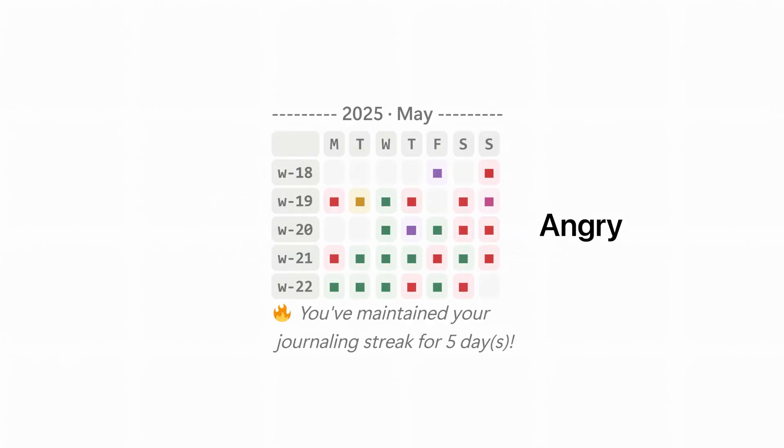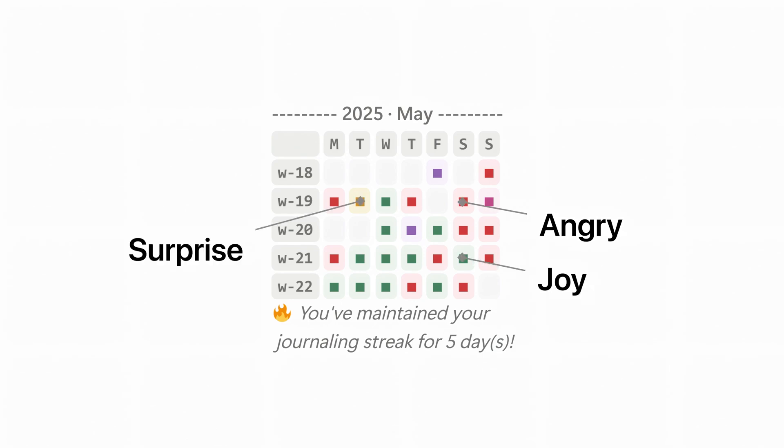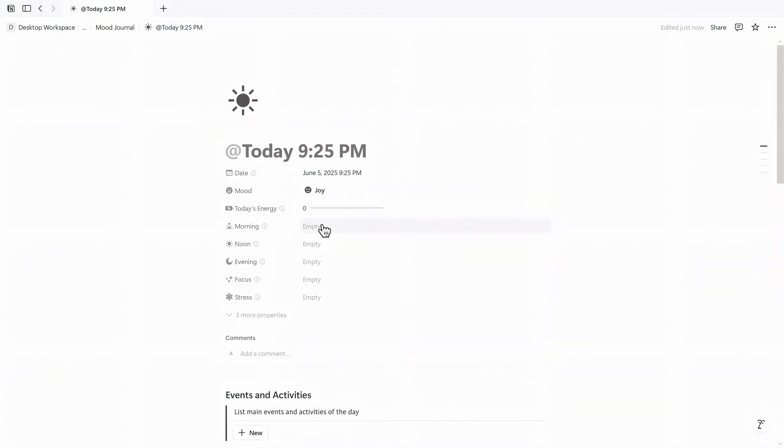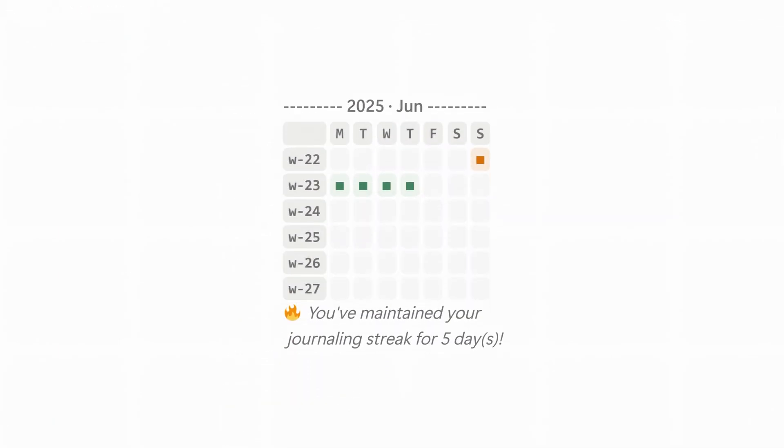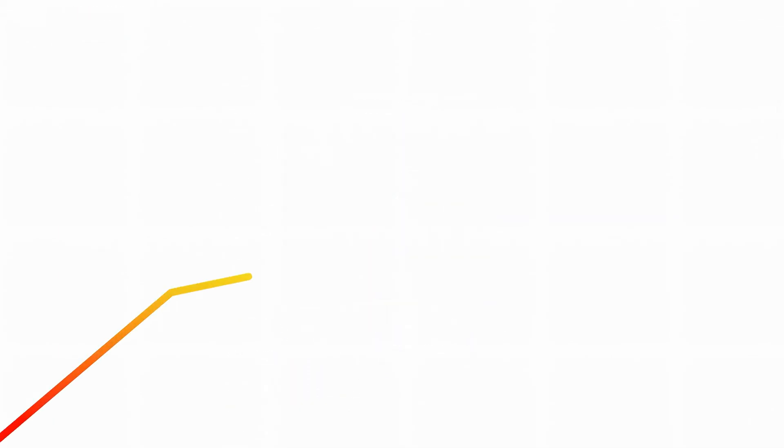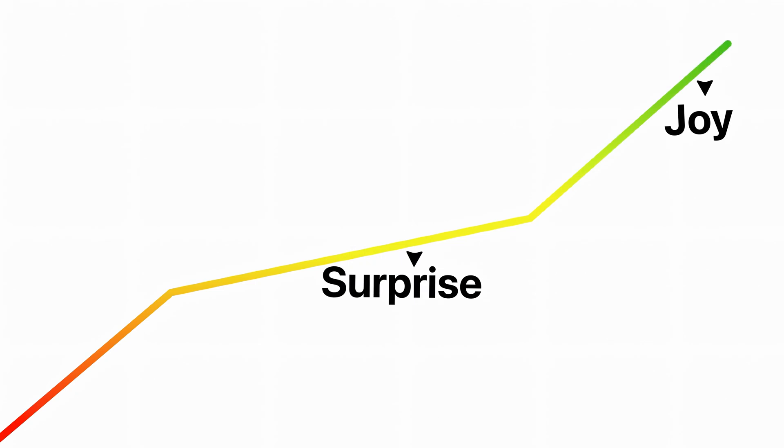For example, I labeled angry with red, joy with green, and surprise with yellow. Now whenever I tag one of those moods for a specific day, the heat map visually reflects that choice. Over time these colored blocks become a kind of emotional landscape for your month.